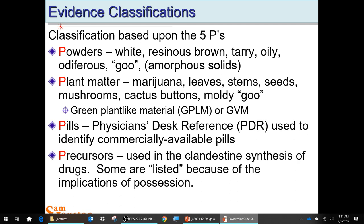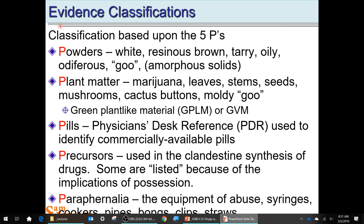Then there are precursors — all the stuff used in the synthesis of drugs. Some of these are listed in law because of their implications. And paraphernalia — the equipment of abuse: the syringes, the cookers, bongs, and clips. Those are your five Ps.